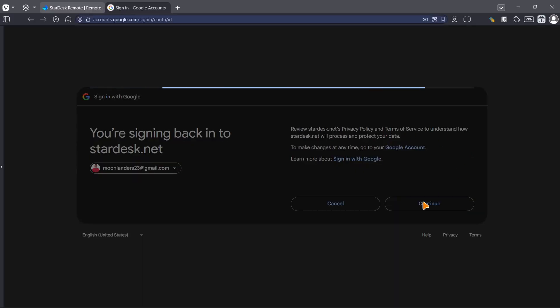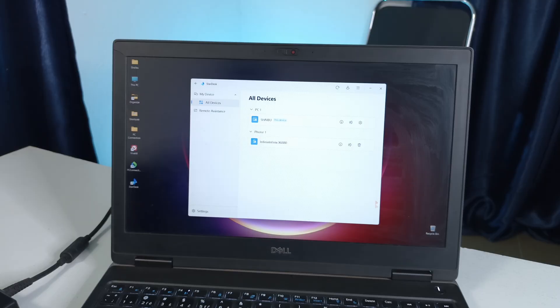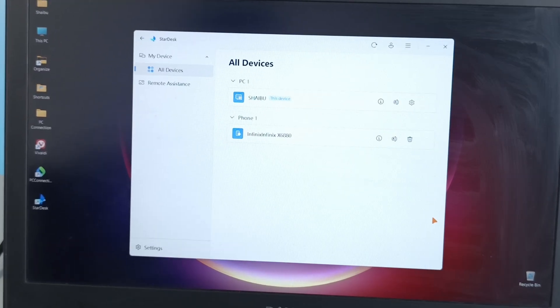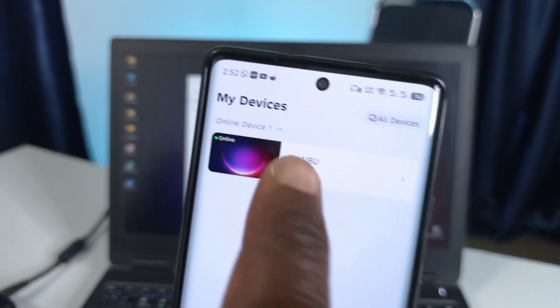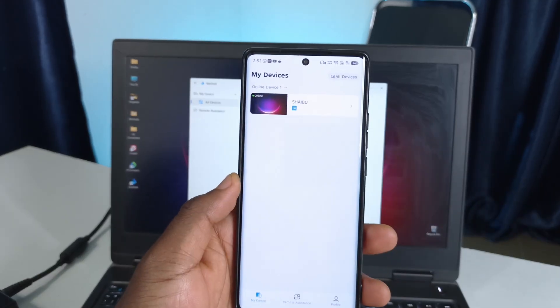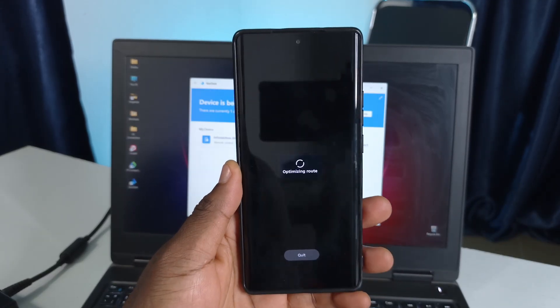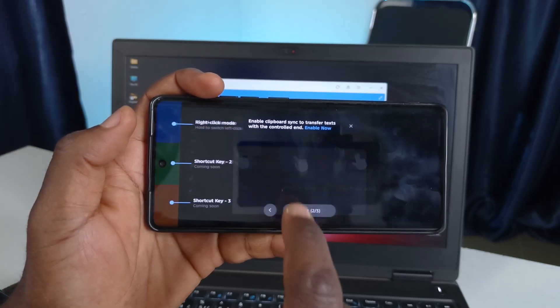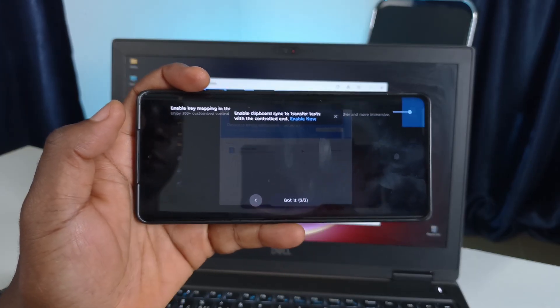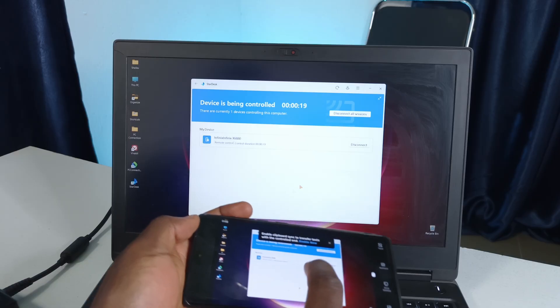So after choosing the Google account, click continue and if everything works out, you should see a new window with two devices listed. You are seeing two devices because both of them have Stardesk installed and both of them are using the same Google account. So on your phone, you should see your PC — tap it and tap connect desktop. You can skip the tutorial by tapping the button at the bottom three times. After that, you should be able to control your PC using your phone.